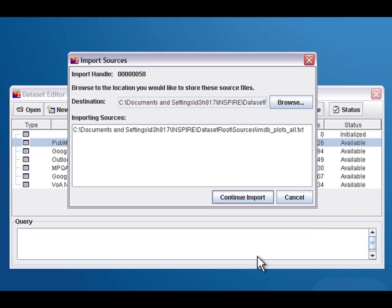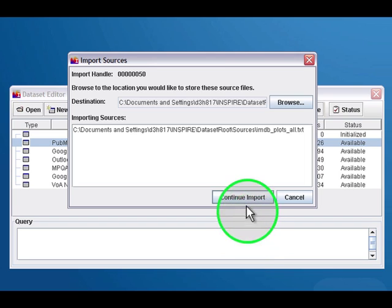Now Inspire will ask you where you'd like to put the source files, and it will automatically suggest your dataset root sources directory, which is probably where you want to put them anyway. It's where Inspire is going to go look for them. So usually you can just hit continue import.